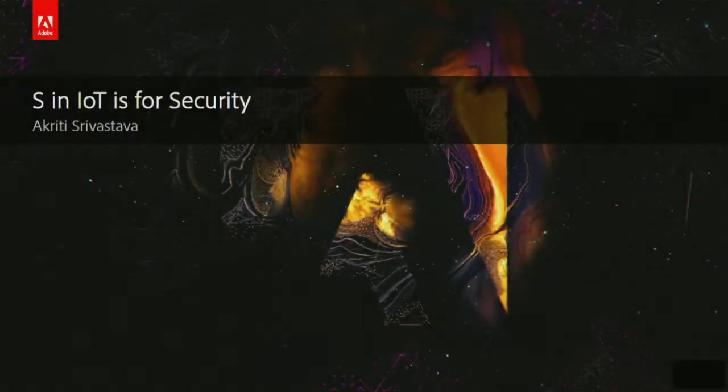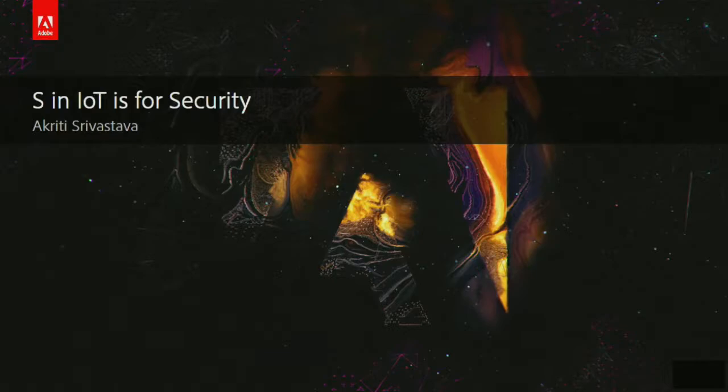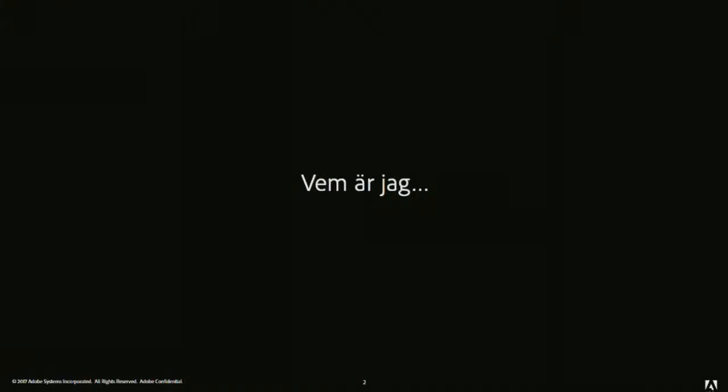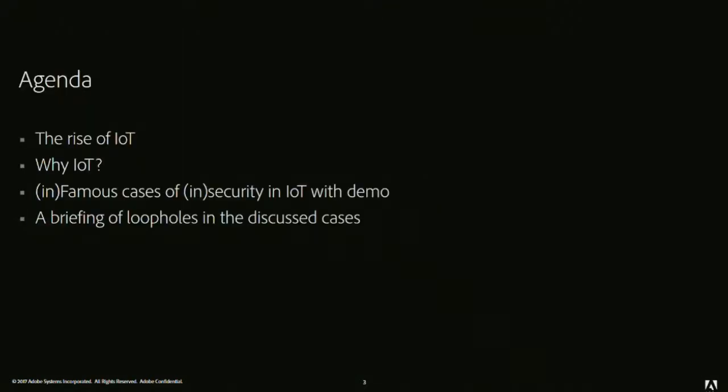Hi all. This is a topic which I'm going to present now. SNIOT is for security. Who am I? I am Akriti. A little Swedish, thanks to Google Translate. I'm Akriti, I work for Adobe Systems, and I'm from India, Bangalore. Because the time is too less, I just need to rush up.